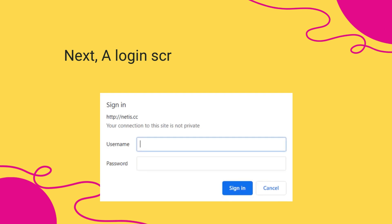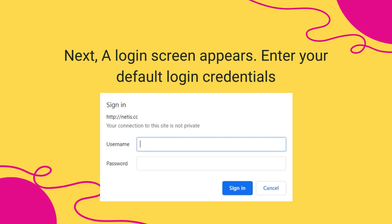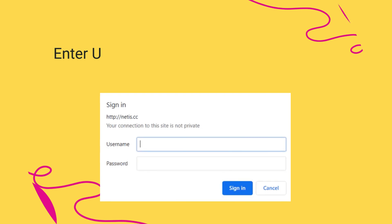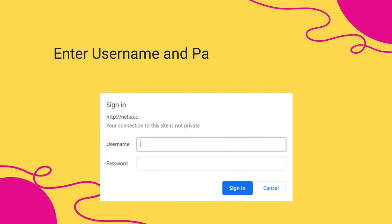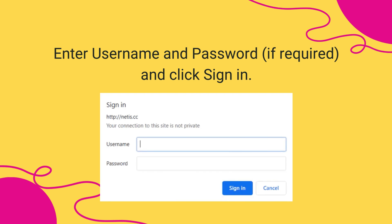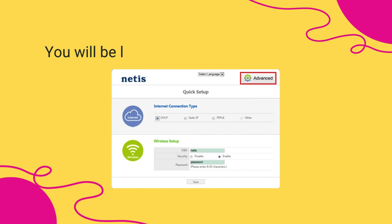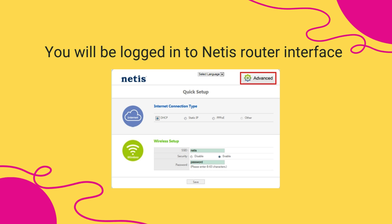Next, a login screen appears. Enter your default login credentials. Enter username and password, if required, and click Sign in. You will be logged in to Netis Router Interface.